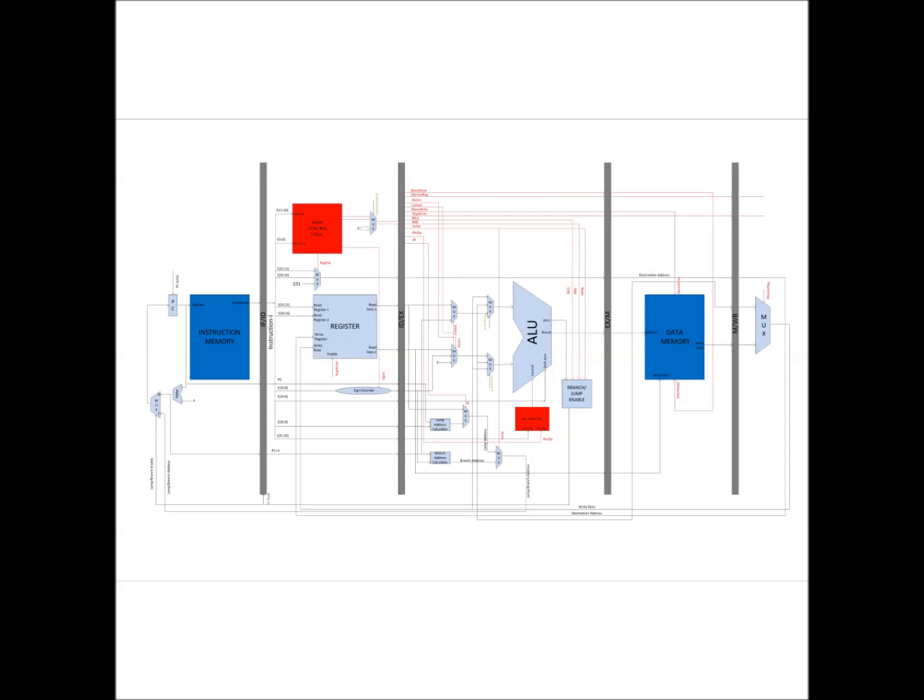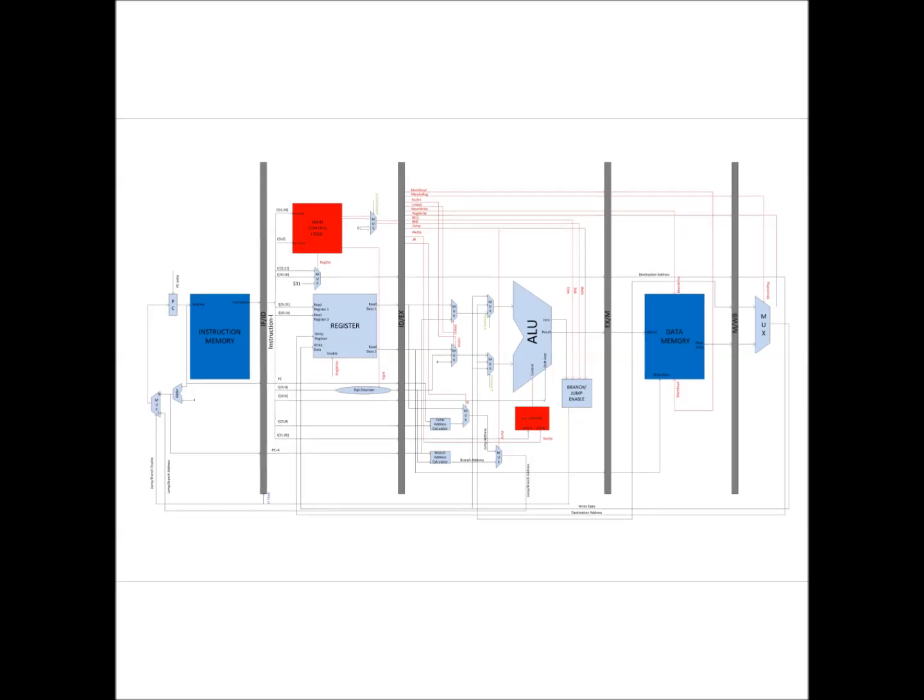In write-back stage, one of the signals, i.e. the mem-to-reg signal, is used for deciding which value to be written into the register file. Either it should be from the ALU or from the data memory.